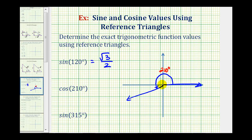The angle formed between the x-axis and our terminal side here is 30 degrees. So this will be our reference angle. Now we'll form the reference triangle by sketching a perpendicular segment to the x-axis. So this black right triangle is our reference triangle.